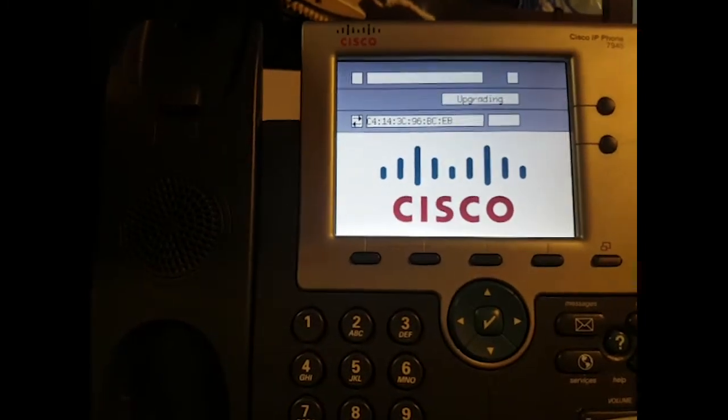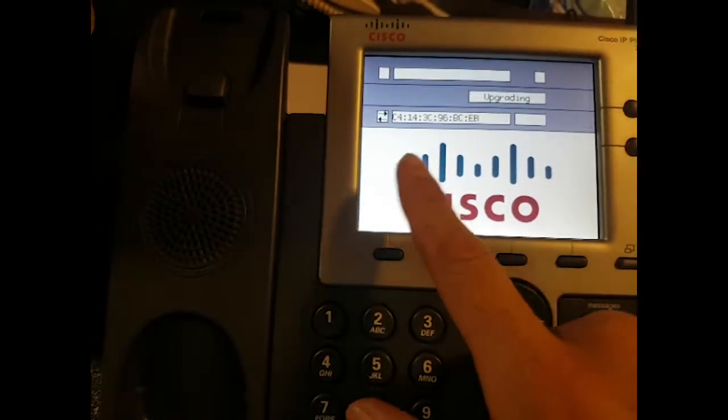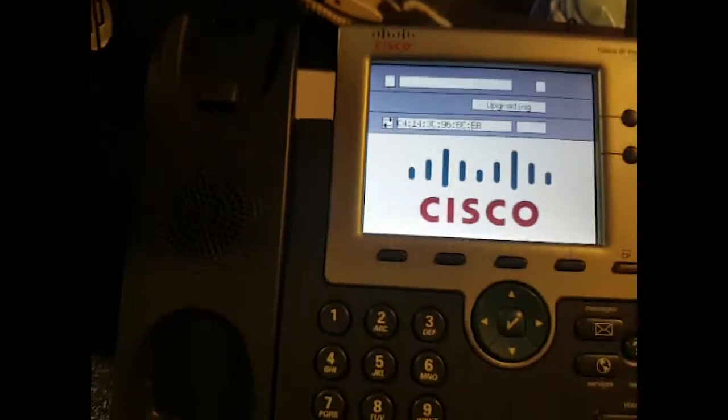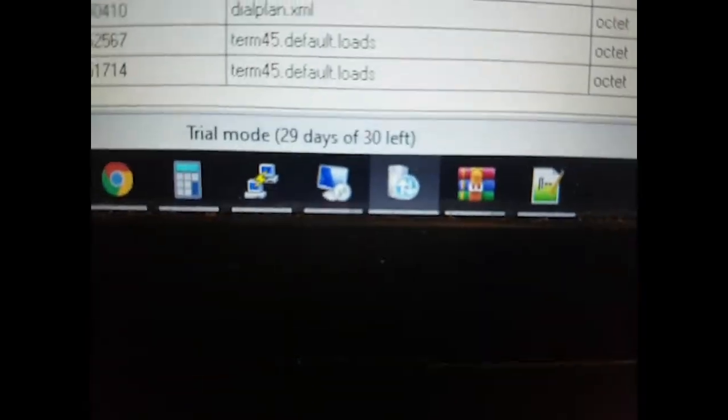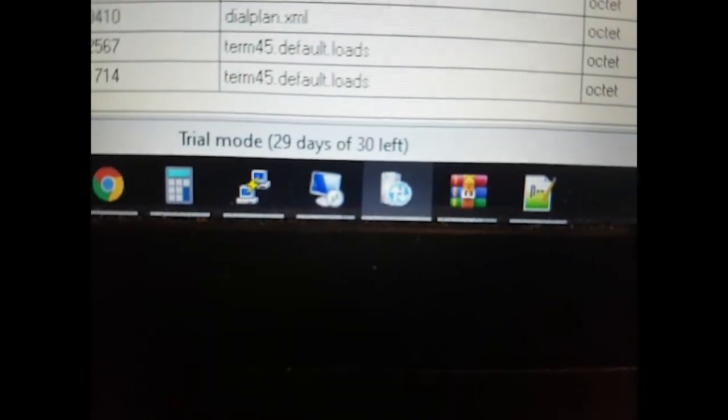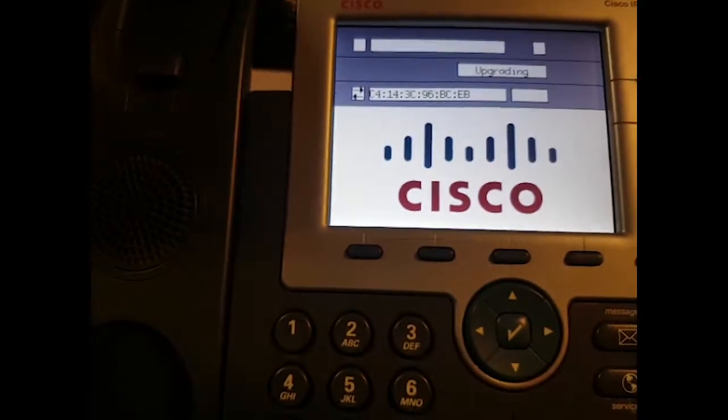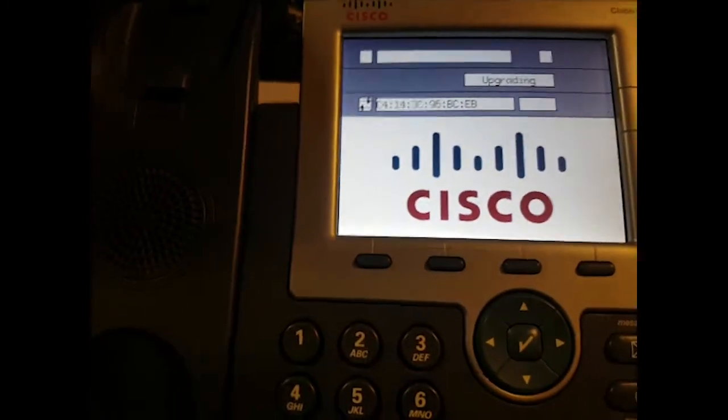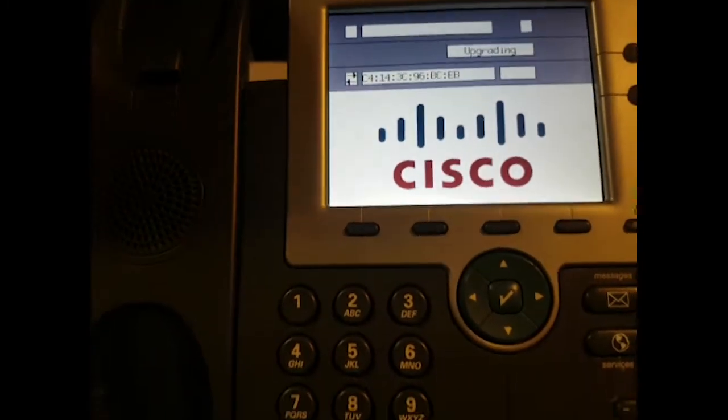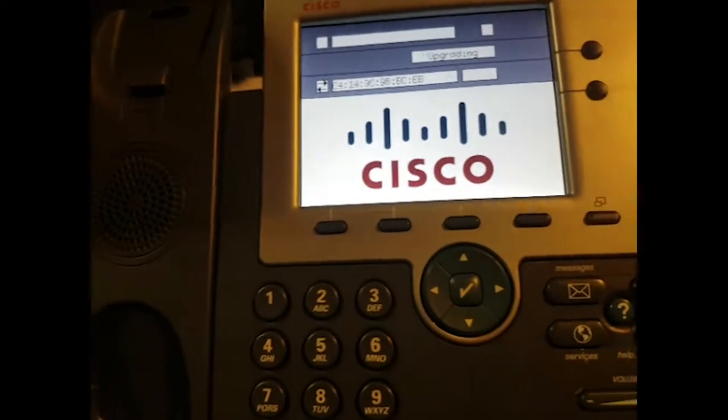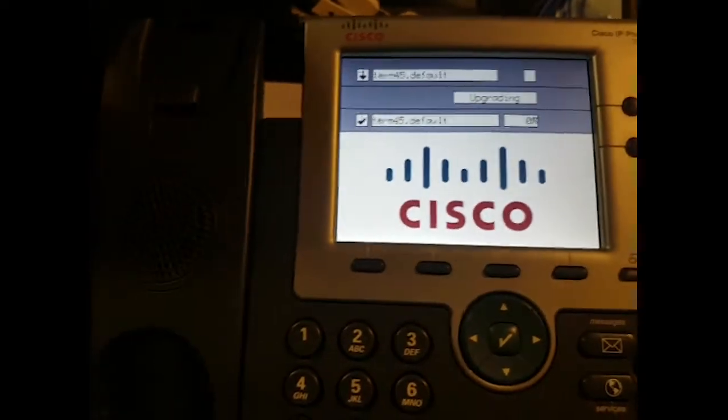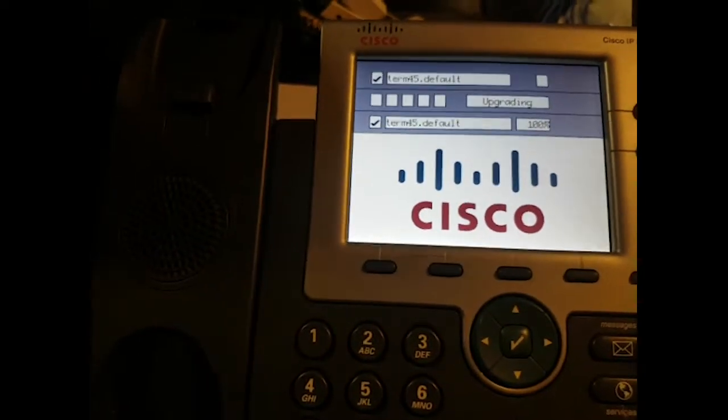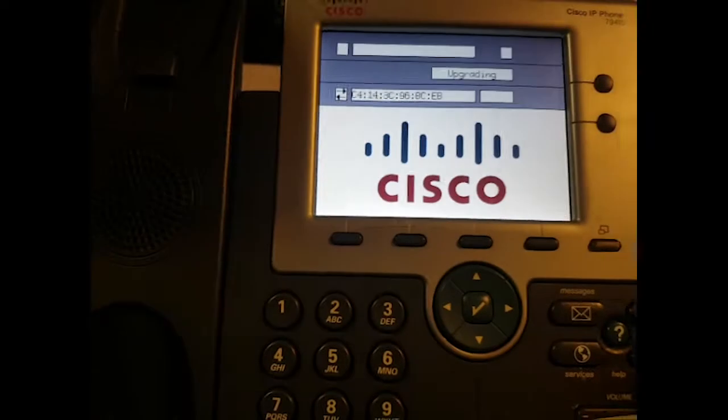The IP phone is looking for the file term45.default.loads, and after finding it, it doesn't search for any other files which are required to install new firmware and will reboot. This cycle repeats again and again.